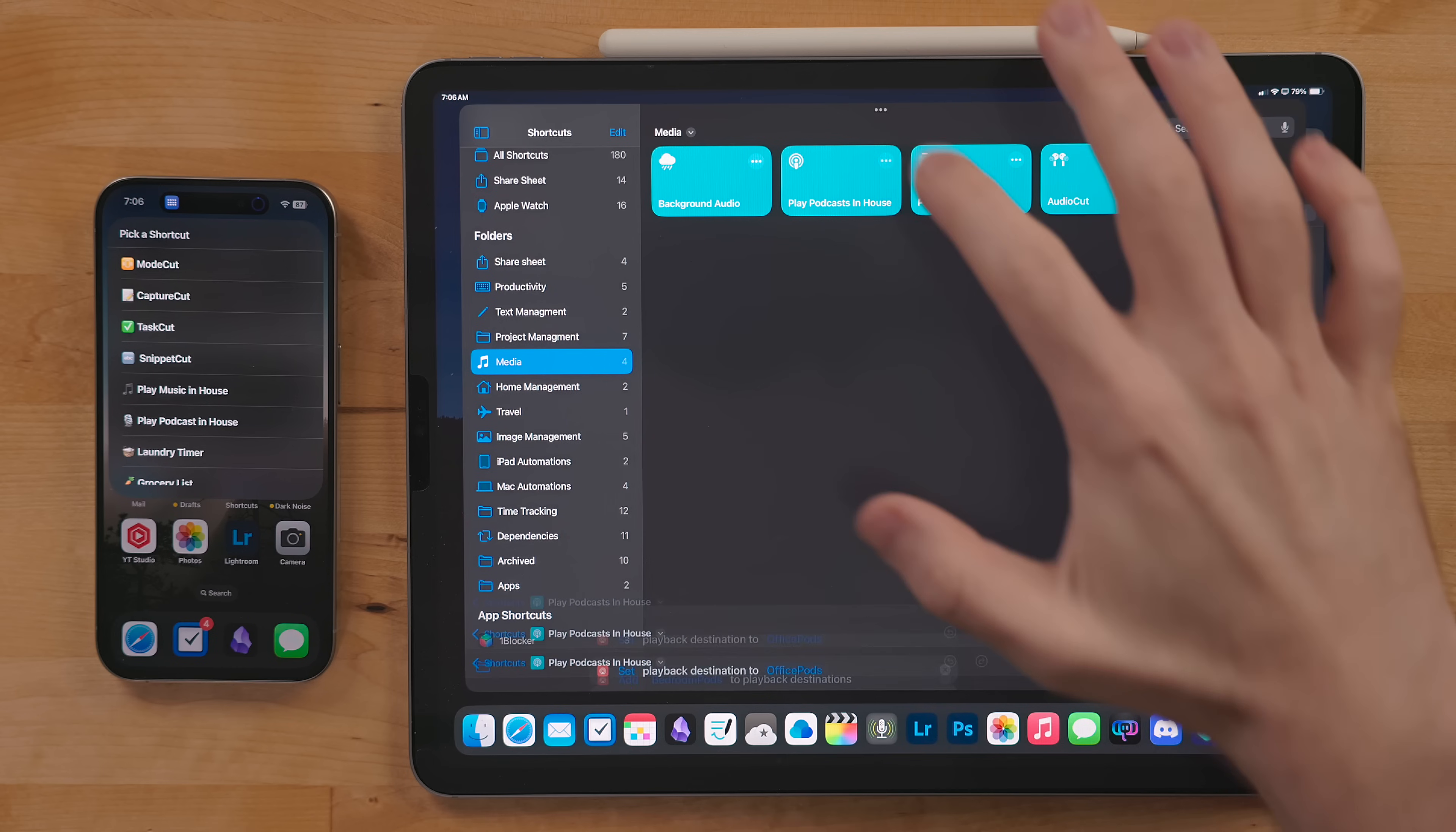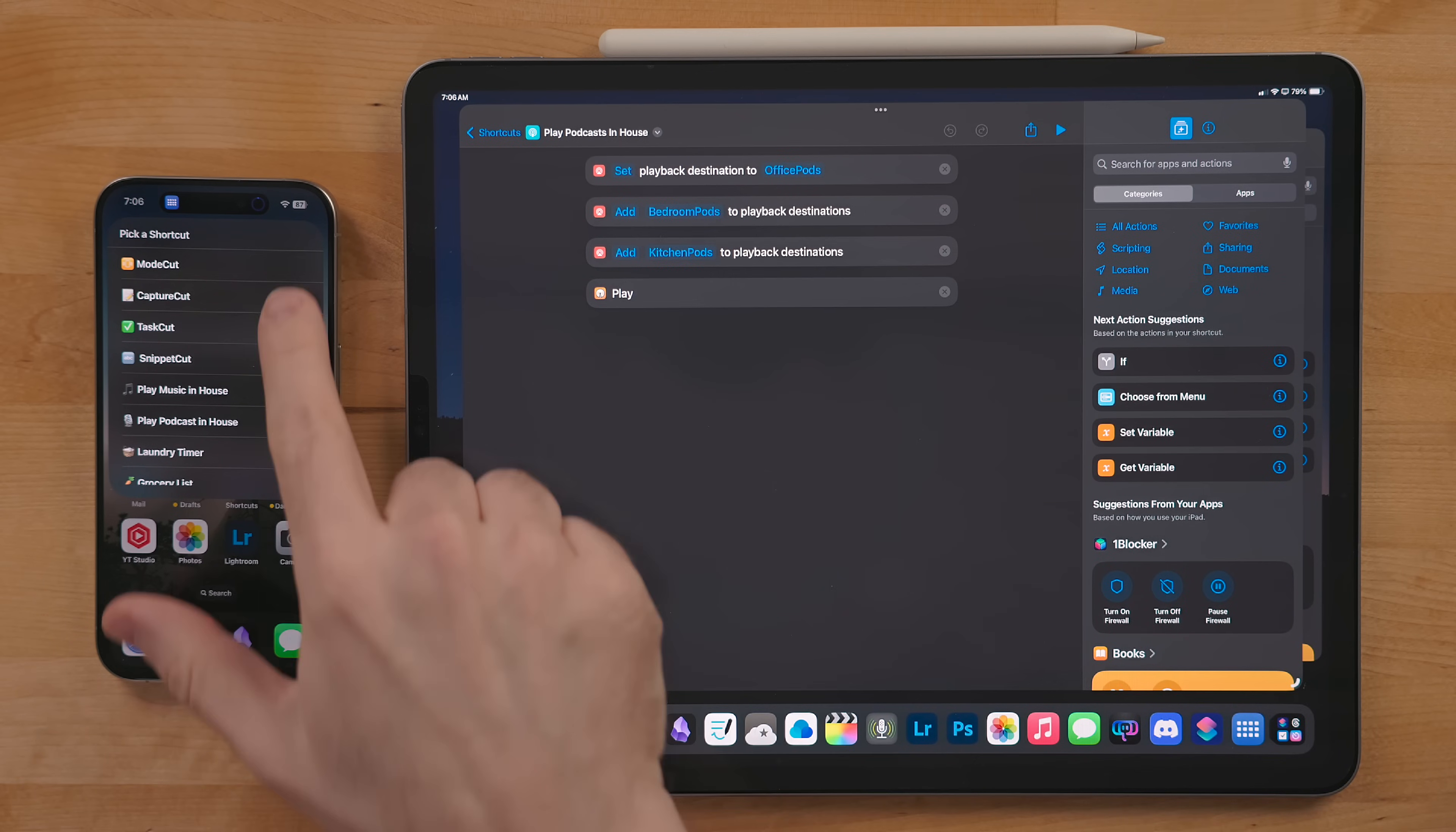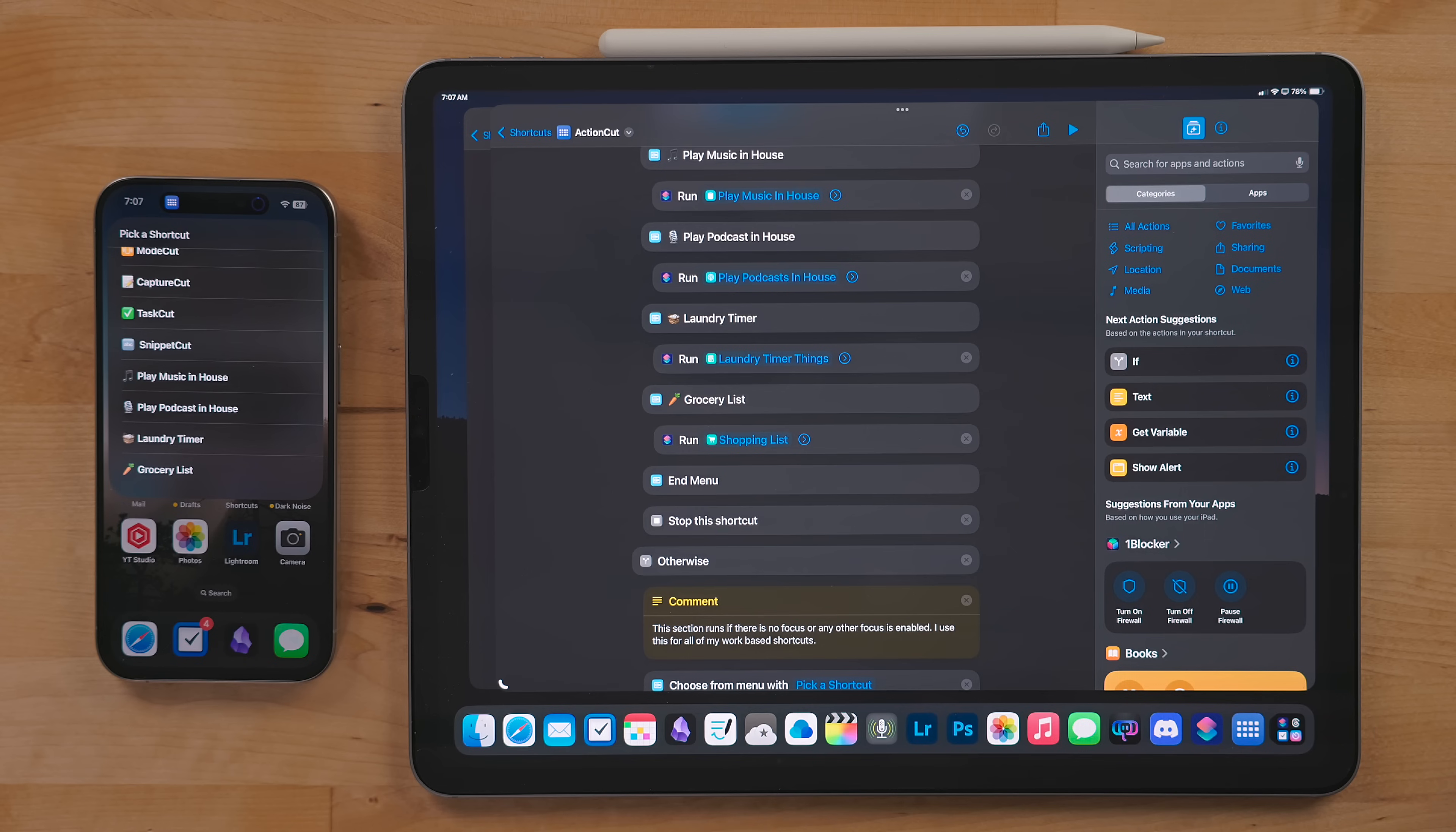Play Podcast in House does the same thing but plays a podcast throughout the whole house. I bet you didn't see that coming.